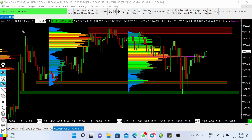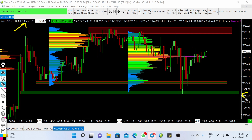Looking at this chart, this is a volume profile chart on a 30-minute timeframe. If you look at this time range, you can see that currently gold is trading inside a wide range. The range lies roughly from 1960 up to the price level of 1980, or roughly around 1982.